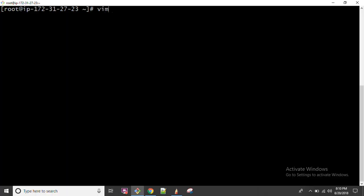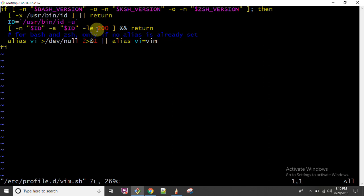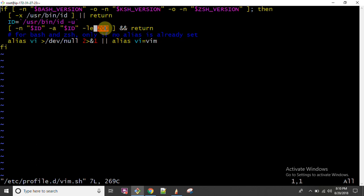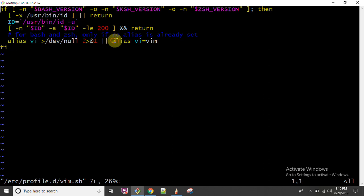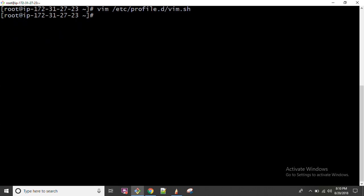Let me show you the file: vim /etc/profile.d/vim.sh. In this file it is written that if the user ID is less than or equal to 200, VI and VIM will be different commands. But if the user ID is greater than 200, VI will be aliased to VIM, meaning all users with user ID greater than 200 will have VI and VIM used equally.